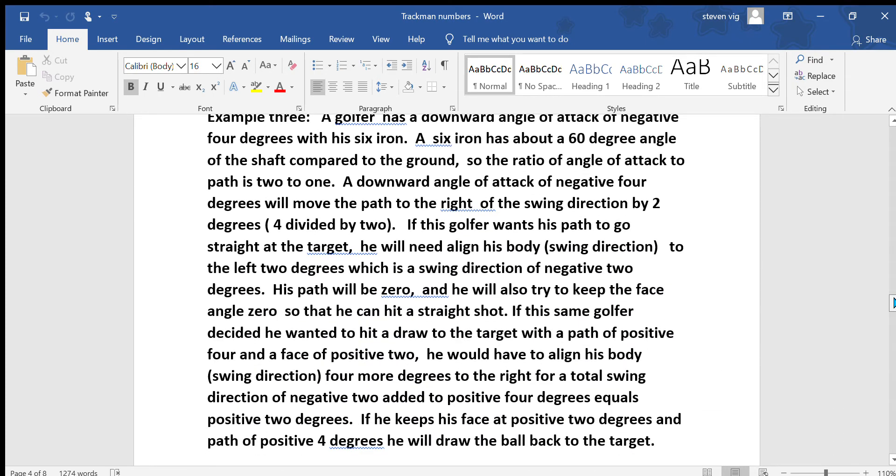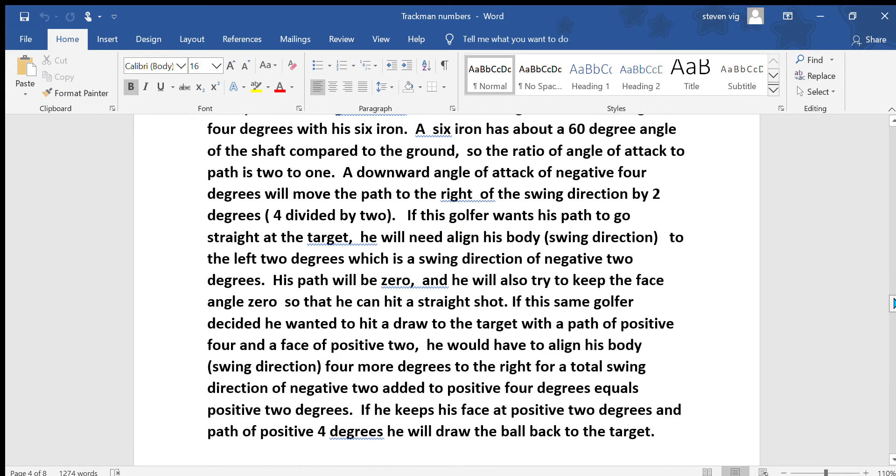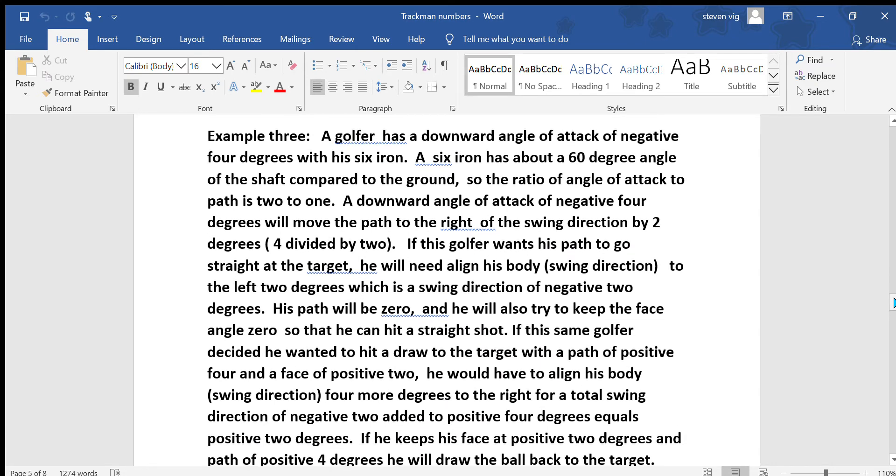In example 3, a golfer has a downward angle of attack of negative 4 degrees and he is hitting his 6 iron. The 6 iron has about a 60-degree angle of the shaft compared to the ground. In this case, the ratio of angle of attack to path is 2 to 1, unlike the driver which was 1 to 1. A downward angle of attack of negative 4 degrees will move the path to the right of the swing direction by 2 degrees, because it was 4 divided by 2.